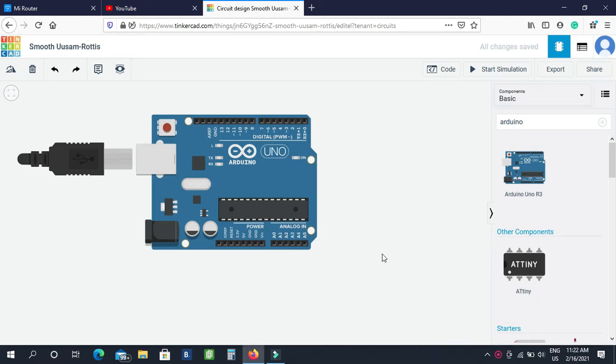Hello guys, welcome back to my channel. In this video, I will show what is happening — how can we control the traffic signal light, how can we control the traffic signal digitally, how can we see the prototype and project. If you want to subscribe to our channel, I will see you in this video.